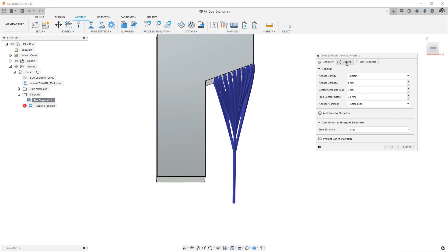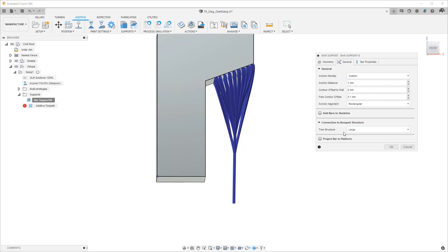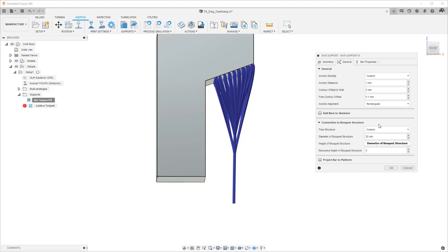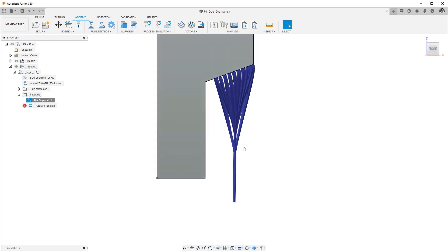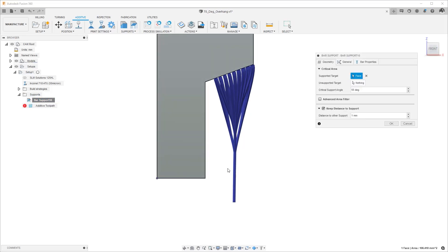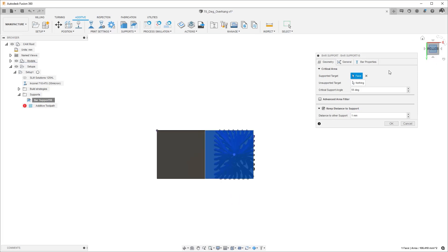Much like the anchor density which we can customize instead of saying sparse, medium, dense we can customize the tree structure from instead of saying small, medium, and large we can use a custom version. So let's use a custom version and take a look. So here by default we get a 25 millimeter bouquet diameter, the height on the bouquet is 20 millimeters and the recursive depth is three. So let's hit okay just to see what this outcome is and the outcome is what we were looking at in the first place. So the best way to look at it is probably from the bottom again.